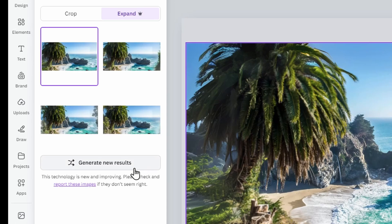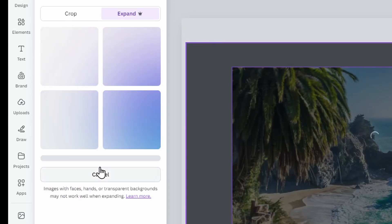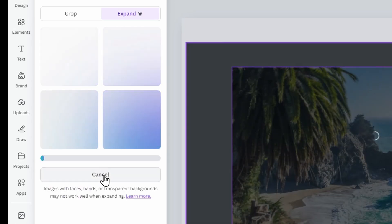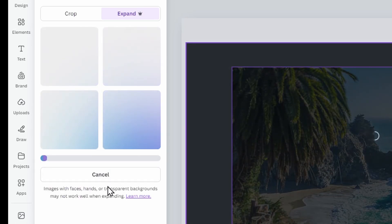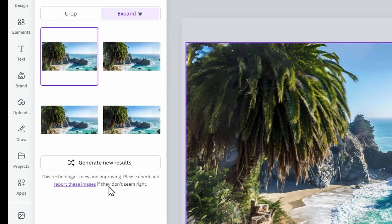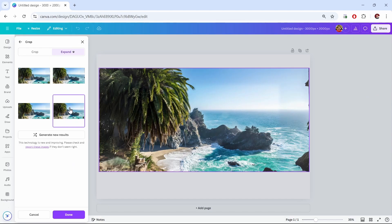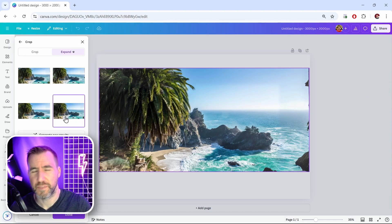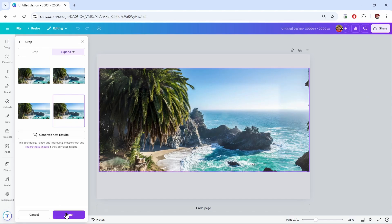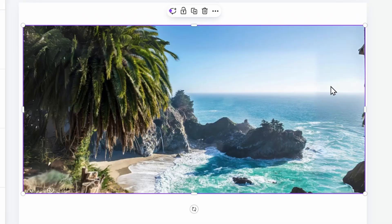If you don't like any of the options you can try again — click generate new results, it'll reprocess and give four new results. I'll select this bottom right one. Even though it's not perfect, I'll show you some tricks for fixing it. I'll click done and now I have my image here.